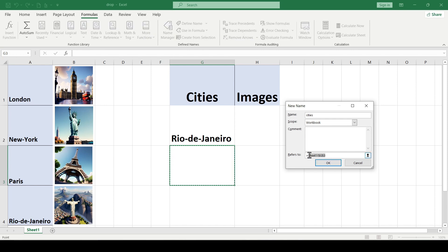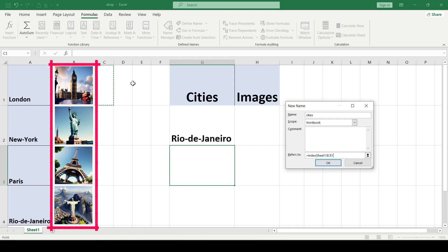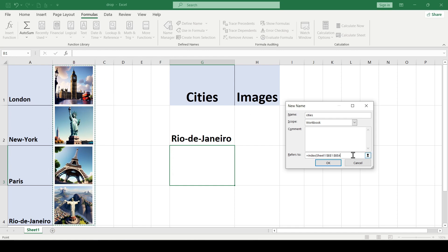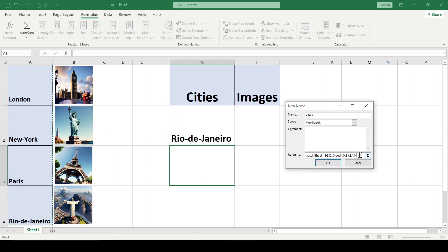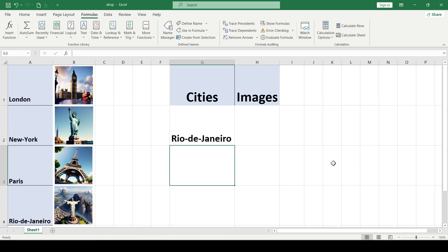Then we enter the following formula. The range from B1 to B4 is the cells with our pictures. Cell G2 is a drop-down list and the range from A1 to A4 is a list of cells from which the drop-down list was created. And then click OK to close the dialog.